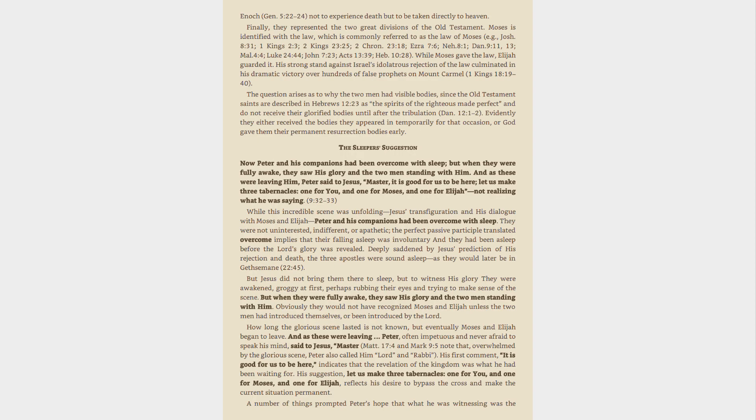How long the glorious scene lasted is not known, but eventually Moses and Elijah began to leave. And as these were leaving, Peter, often impetuous and never afraid to speak his mind, said to Jesus, Master. Matthew 17:4 and Mark 9:5 note that, overwhelmed by the glorious scene, Peter also called him Lord and Rabbi.